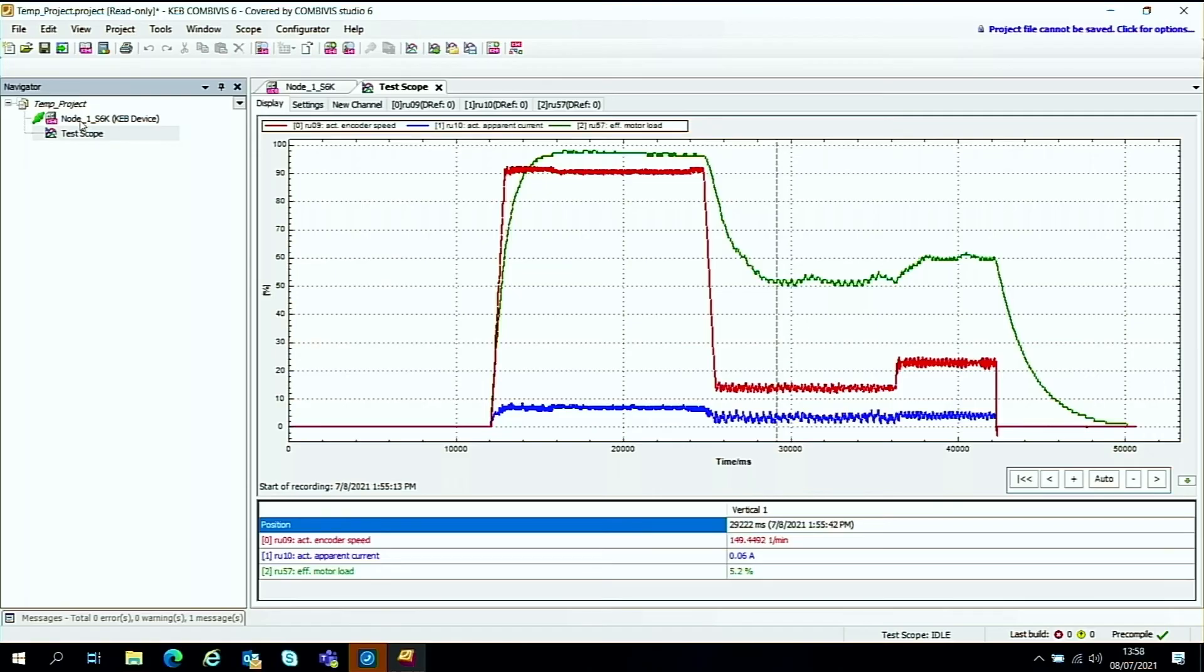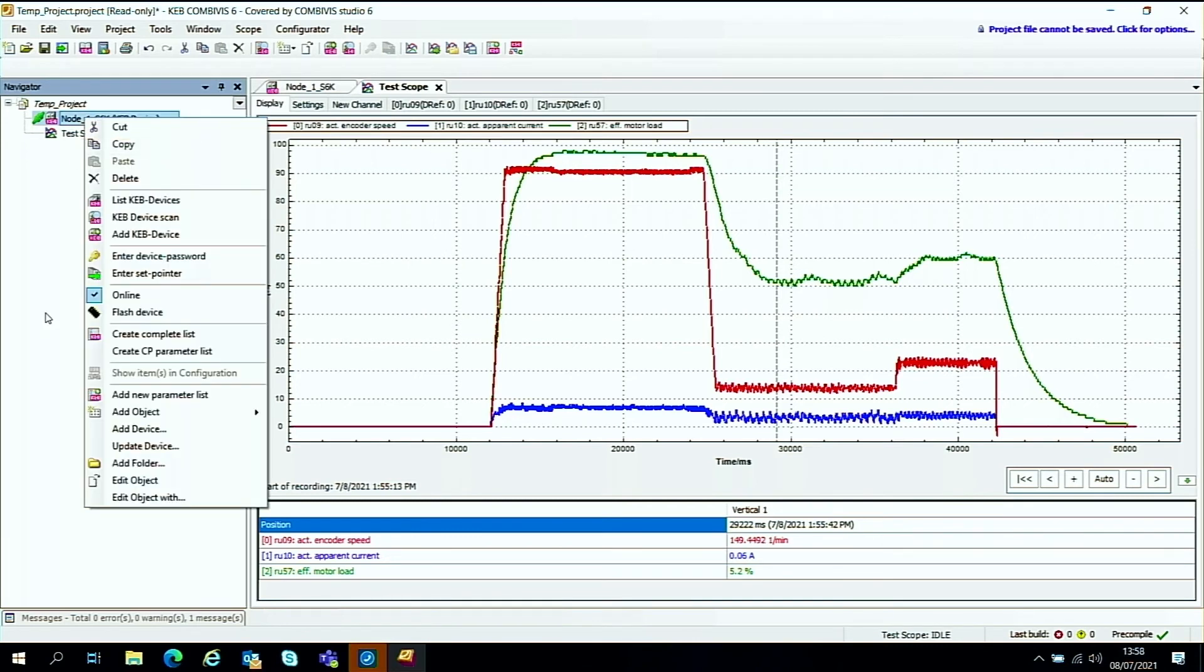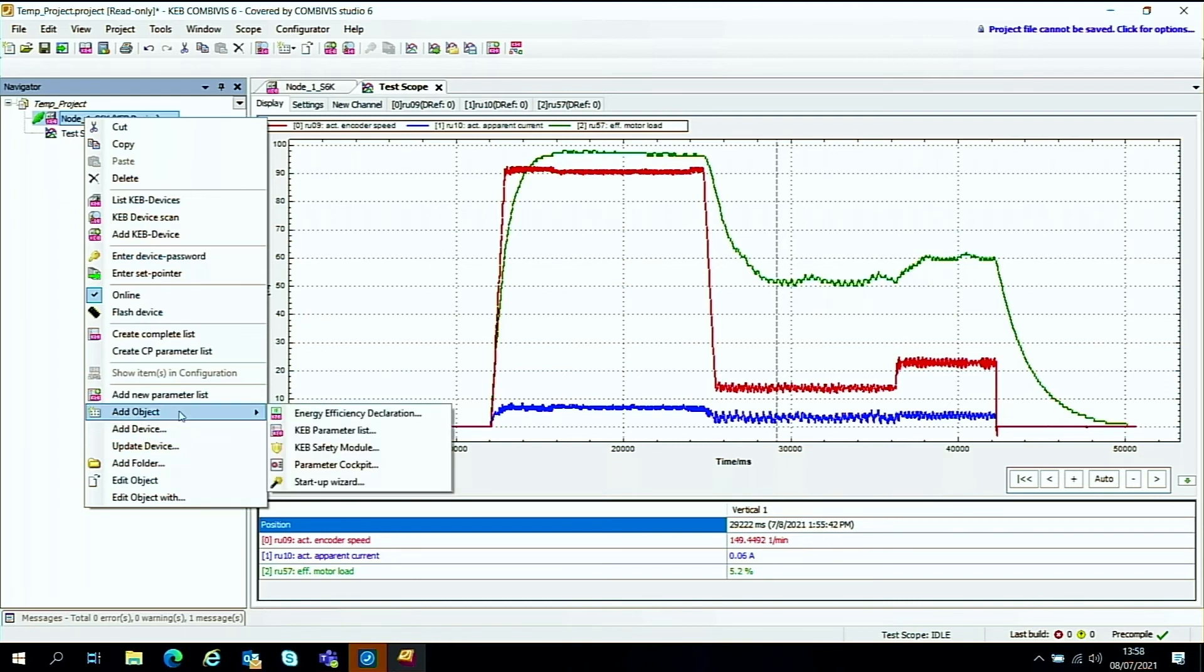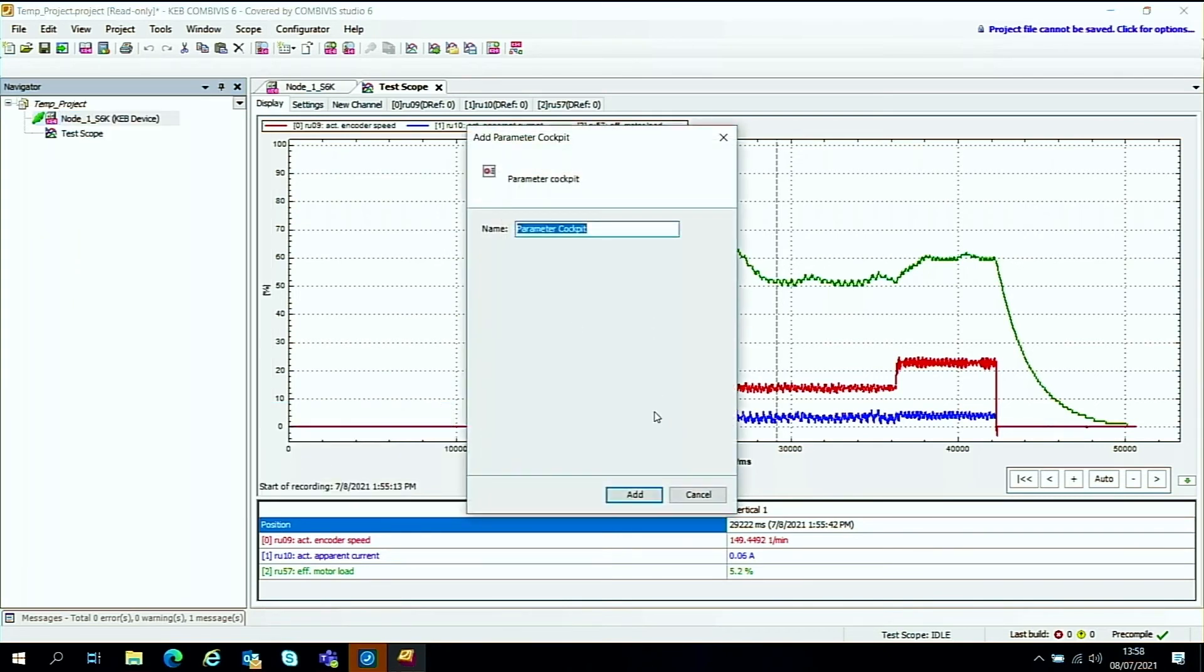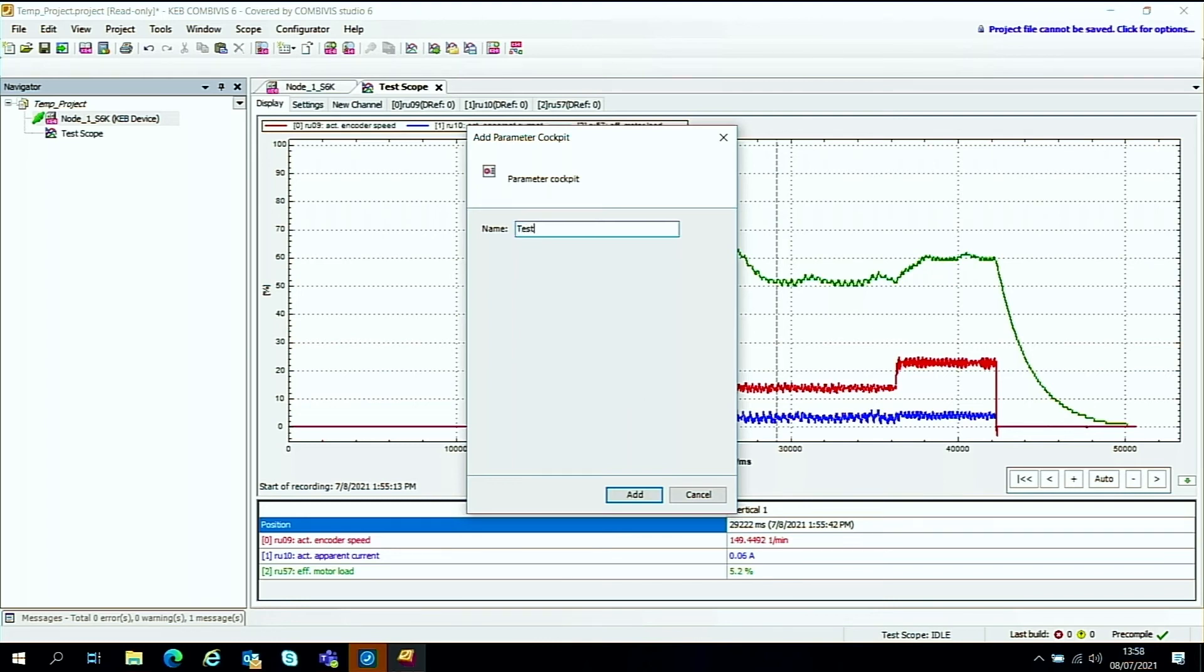If we go over to the drive node here. We right click. We can go down to add an object down here on the list. And then you'll see this parameter cockpit tab here. We'll click on that. And this add a parameter cockpit is asking for a name. So we'll give it a name. Test run. And then we'll add it.